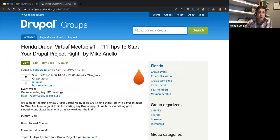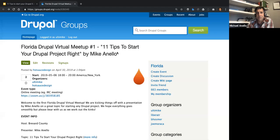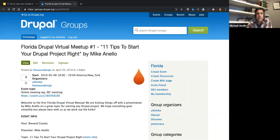Welcome everyone to the first Florida Drupal virtual meetup. This one is 100% virtual. The plan moving forward is that each geographic region will host a meetup each month. This first one is actually Brevard County's turn, which is where I am, but our in-person meetup is not happening because the internet at my office currently sucks. We'll have to wait till the next time for an in-person meetup, which will be broadcast just like this one.